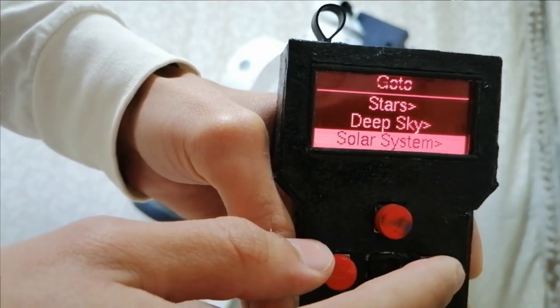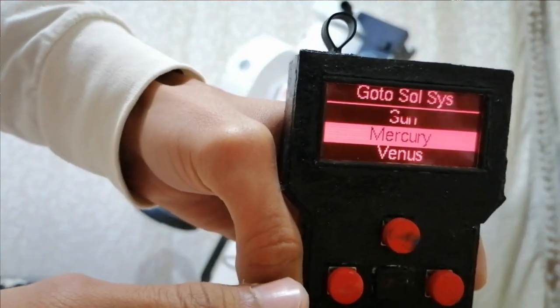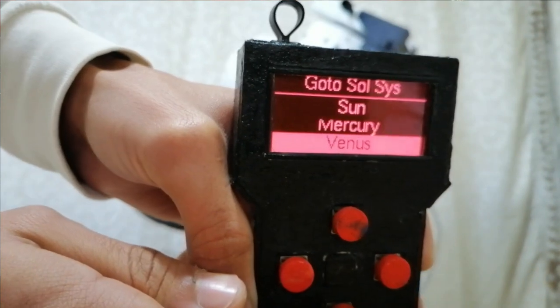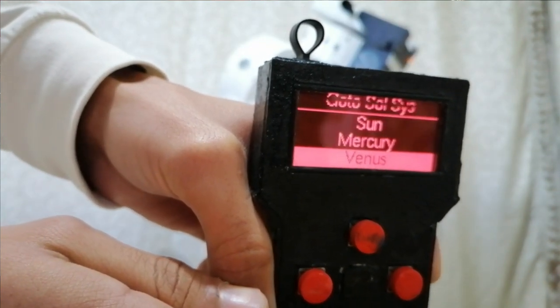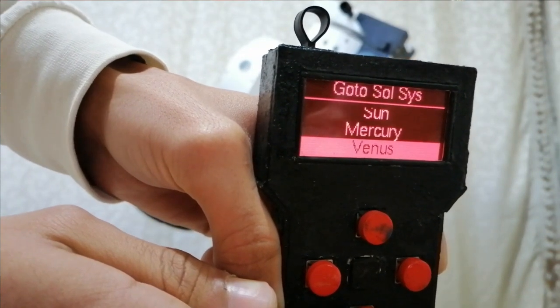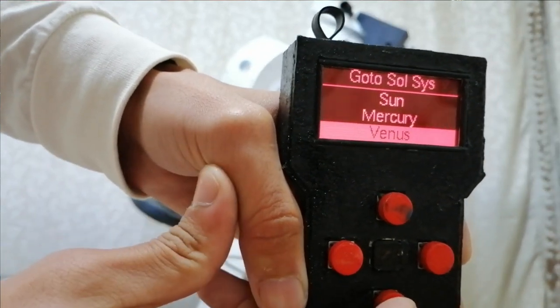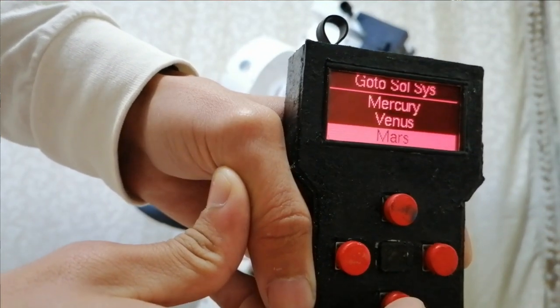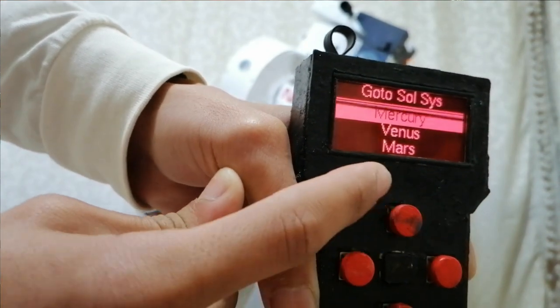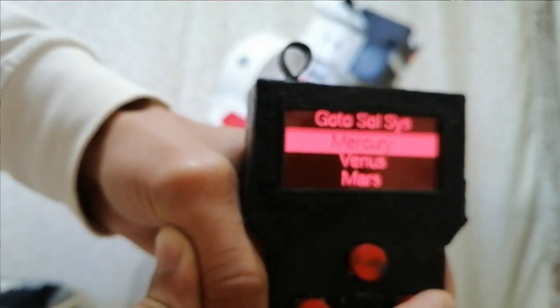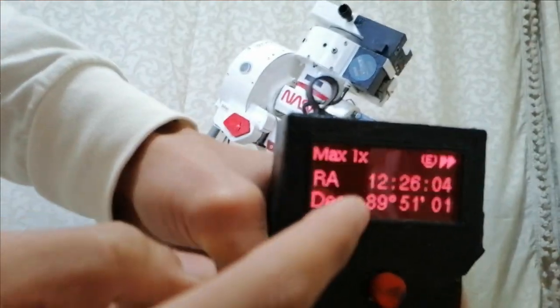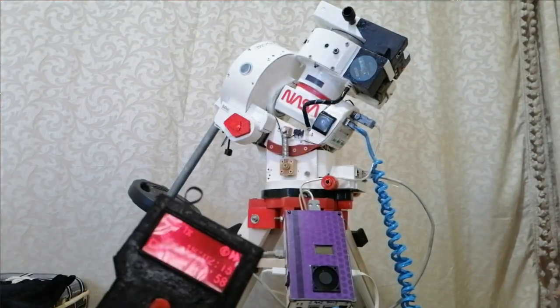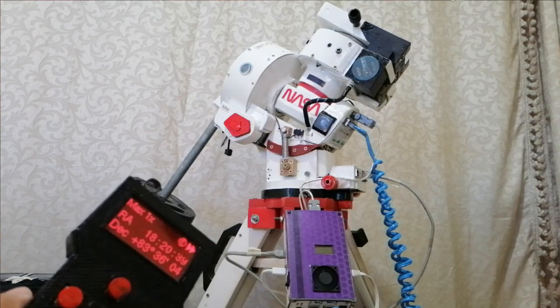So let's go to solar system. Now it's about 1pm so Venus is not visible. Mercury for example, let's go to Mercury. Mercury is going to be visible during the morning. So we click right here and slow targets and go-to is started. Now the mount is slewing.